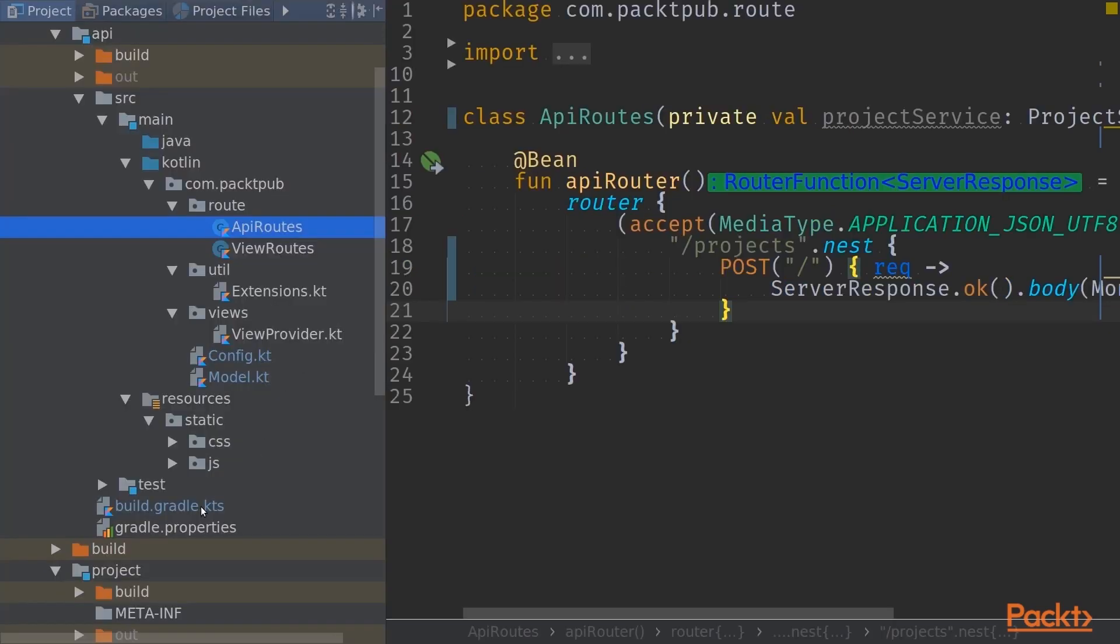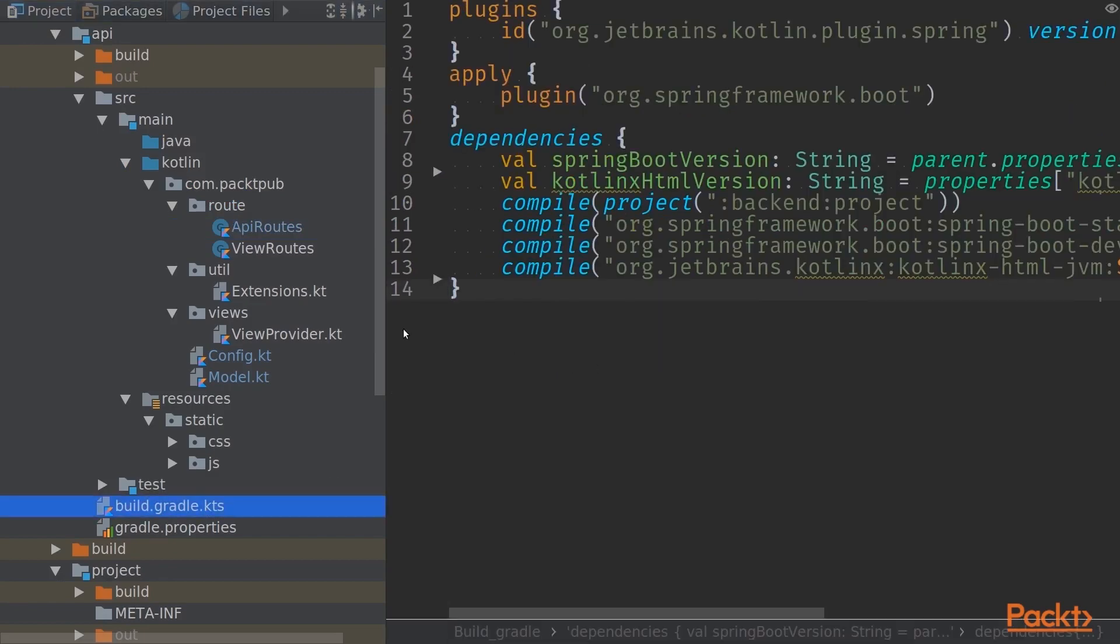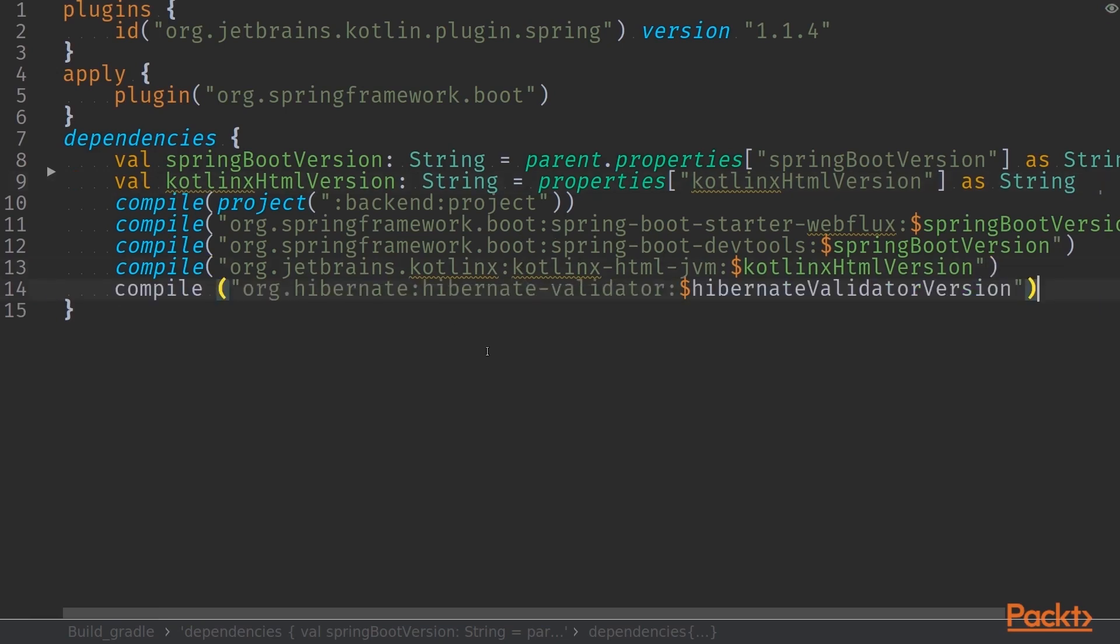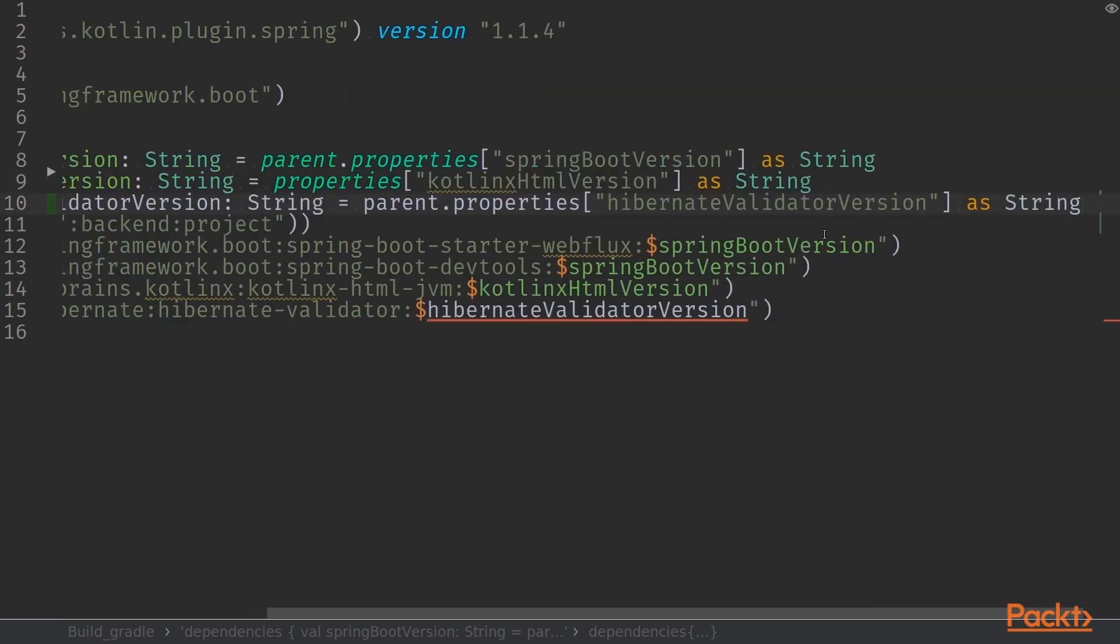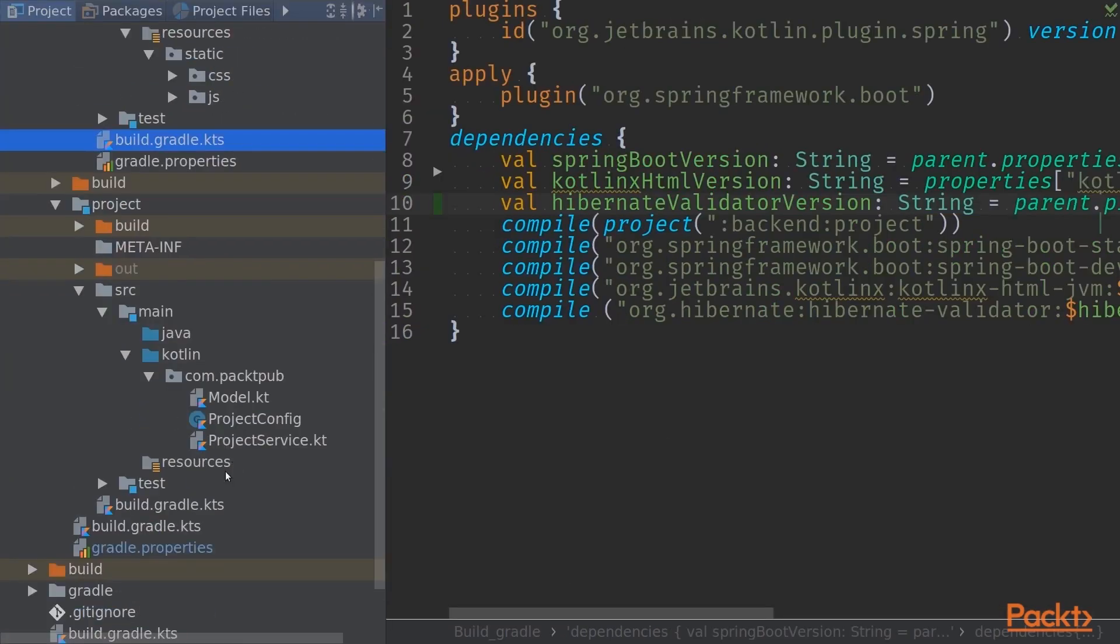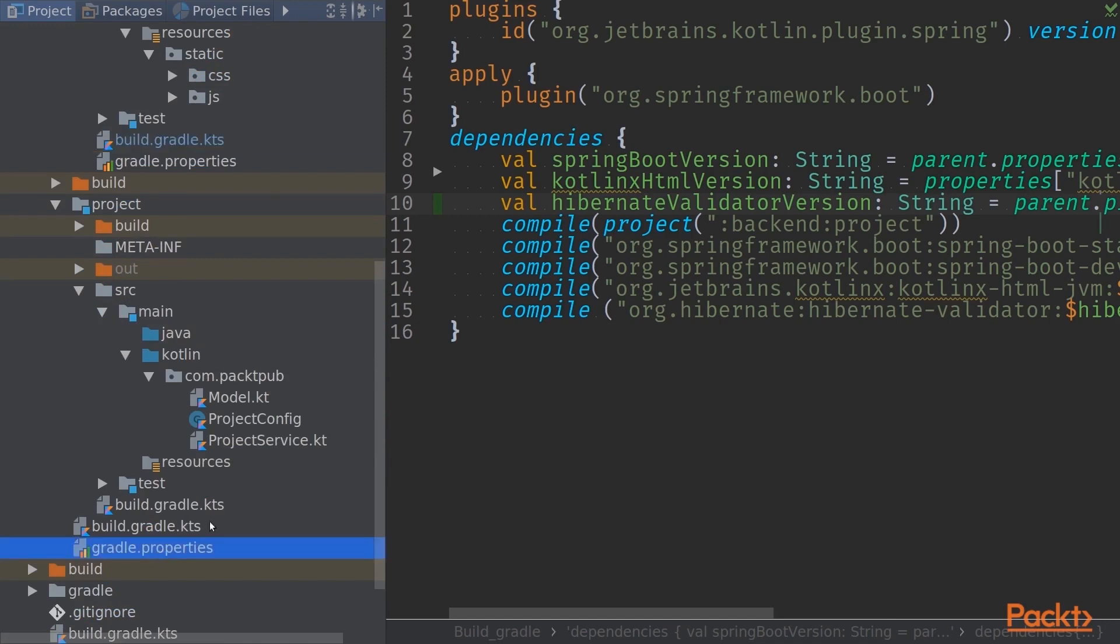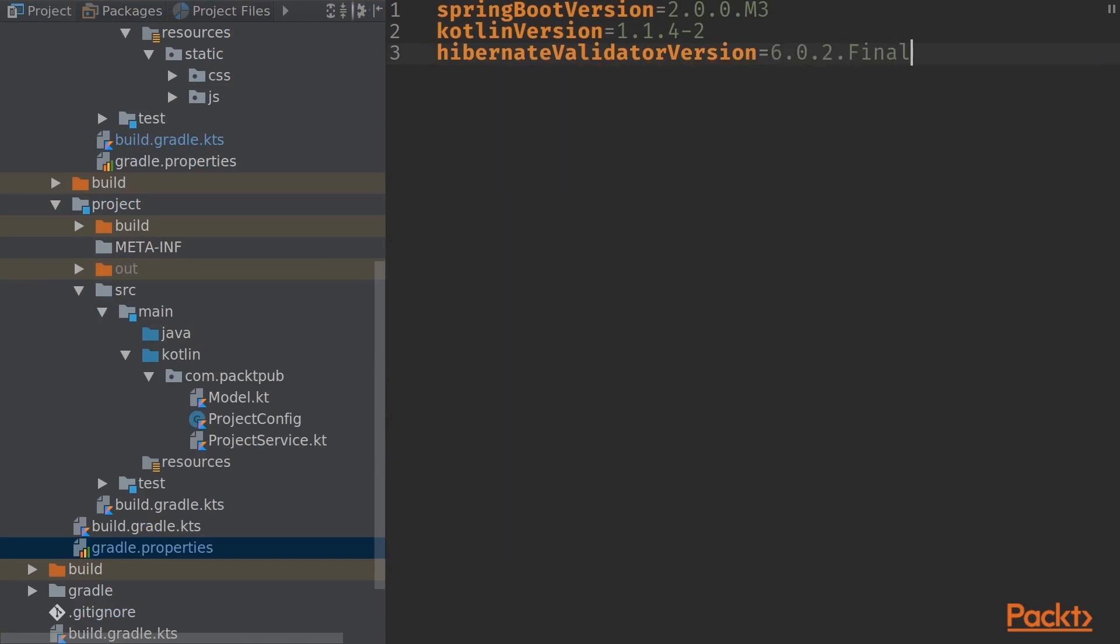So let's get started and add a new dependency to our Gradle build. That dependency is called Hibernate validator from the org.hibernate namespace. We'll add the new dependency and retrieve the version number from parent properties. We'll call that Hibernate validator version, and the version is 6.0.2 final.